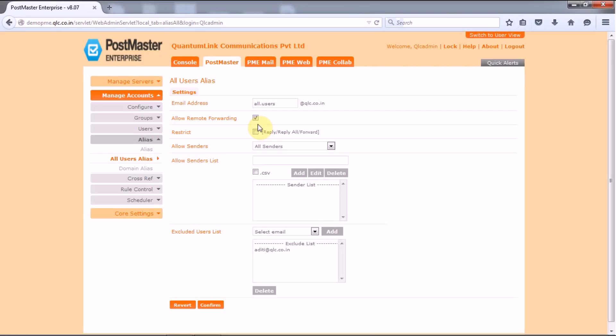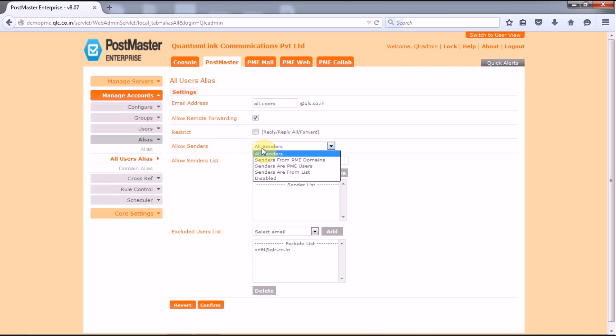Next you have restrict, that is if you want to restrict users to reply, reply all or forward then enable this option. Now you have the allow senders. This facility is provided to restrict the senders to the all users email address. If you click on it you have got four options to talk about.